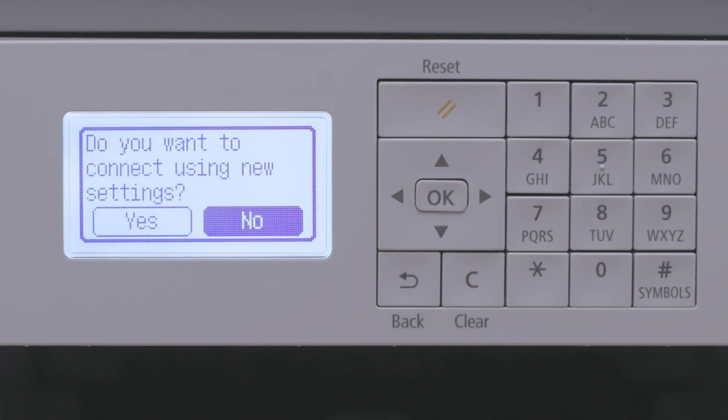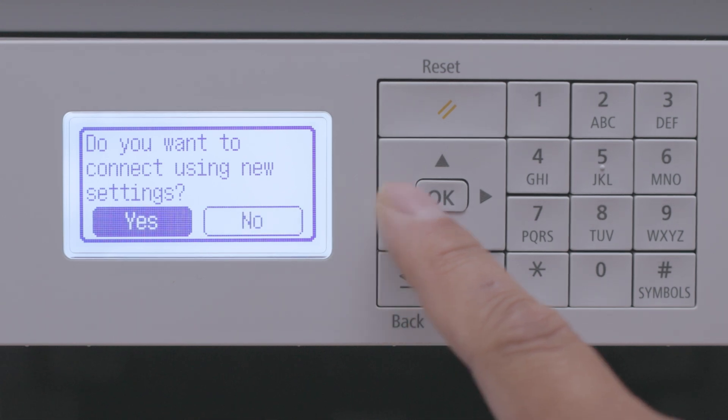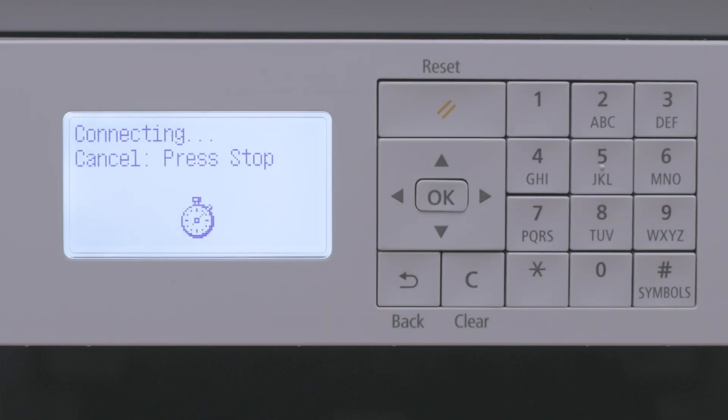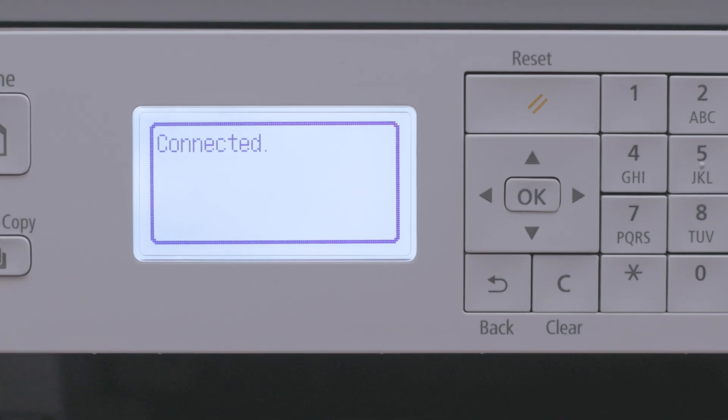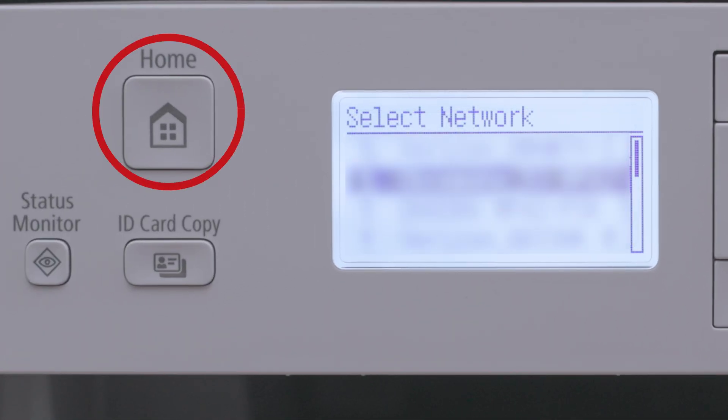Select Yes to connect using the new settings. You will see this screen when it's connected. You can now press the home button to return to the home screen.